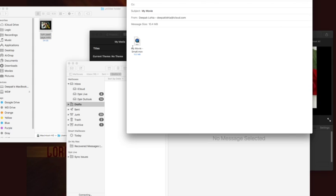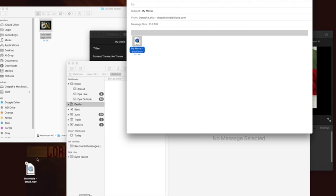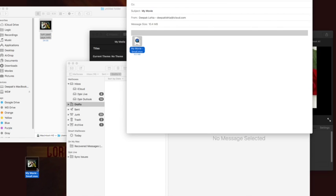Now you can see the file is 10.3 MB. Just drag it to your desktop. Now you can send it to your phone and then send it to WhatsApp.